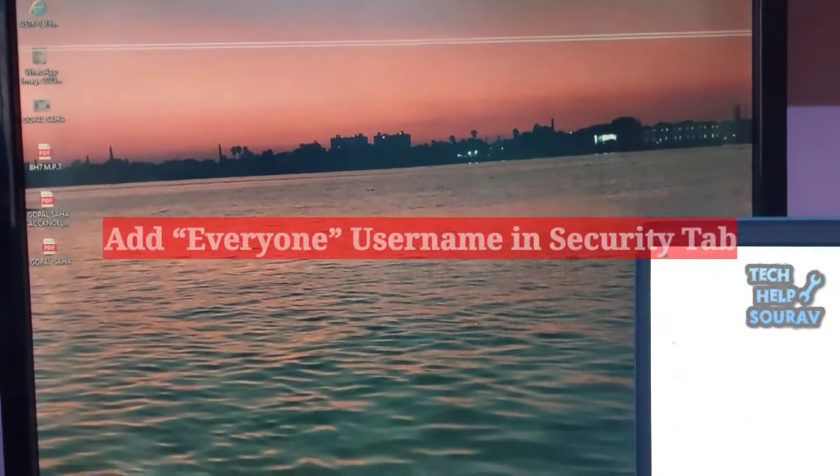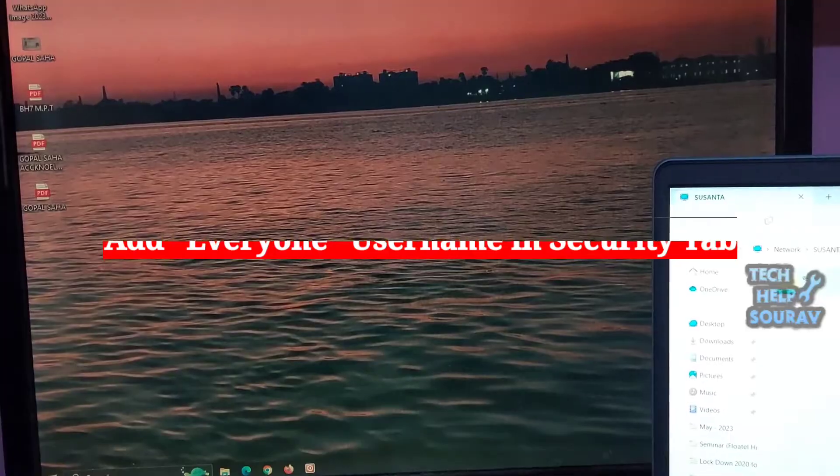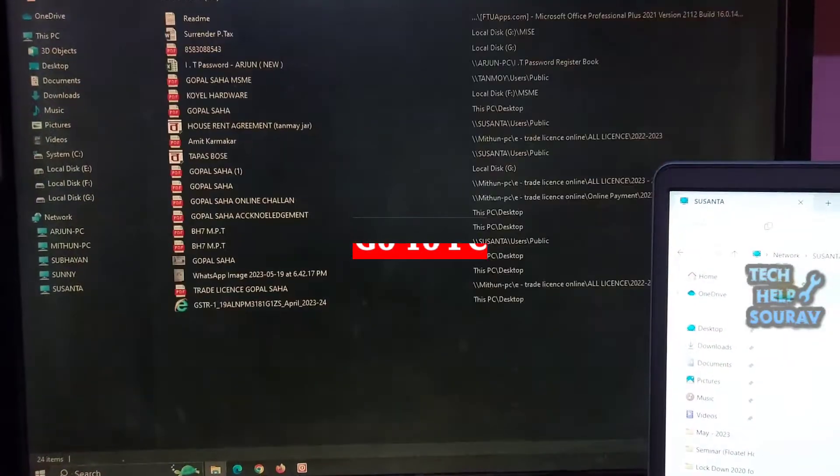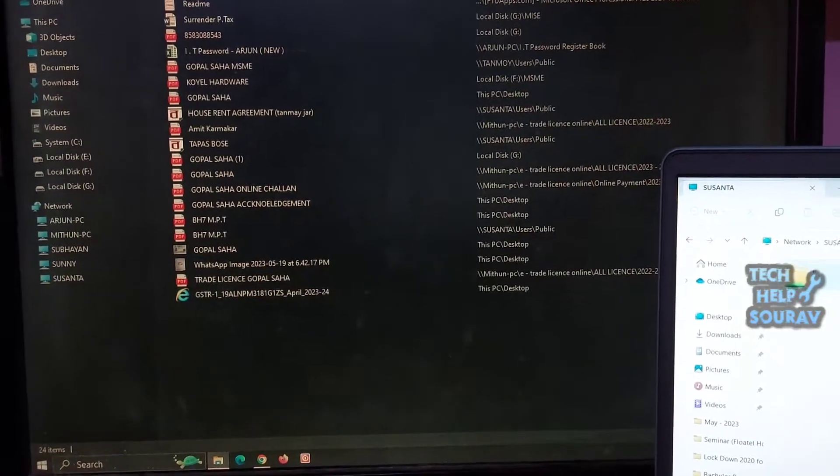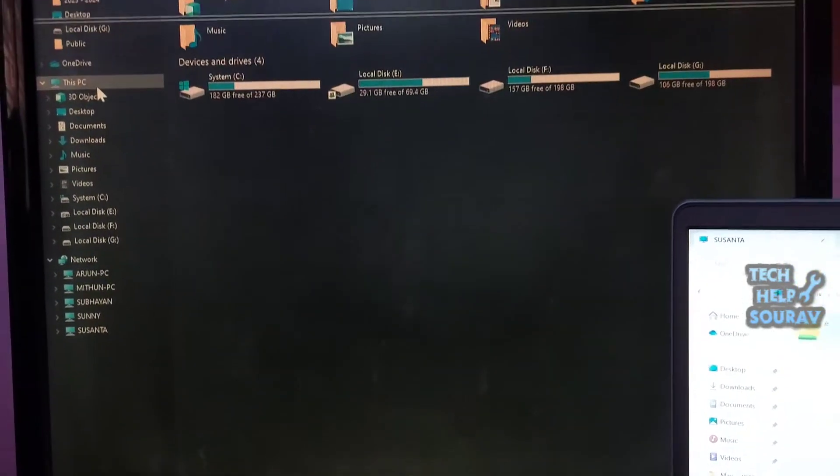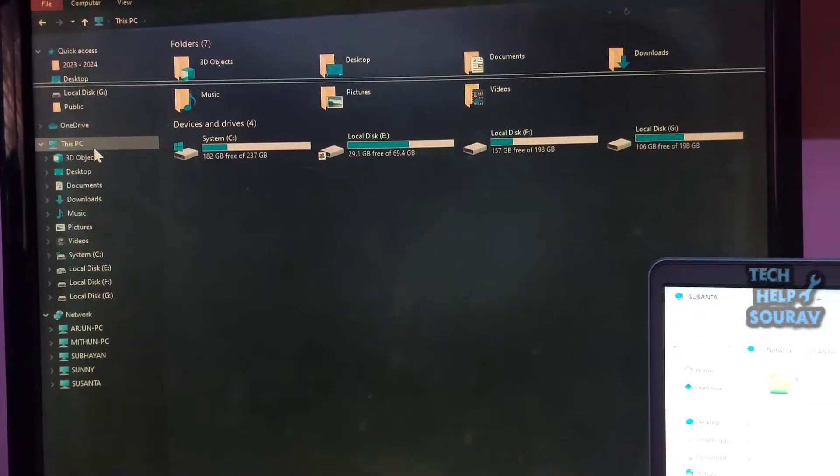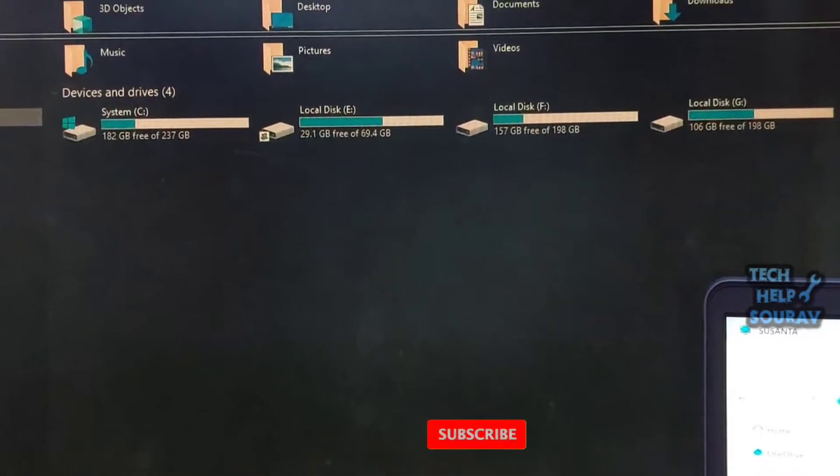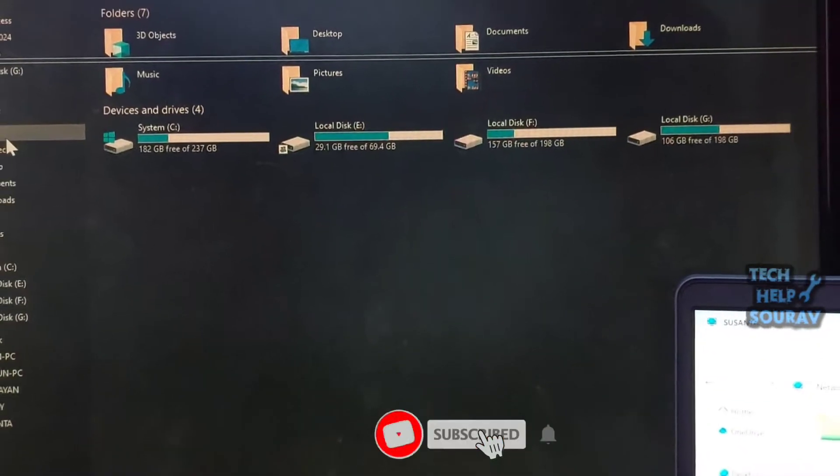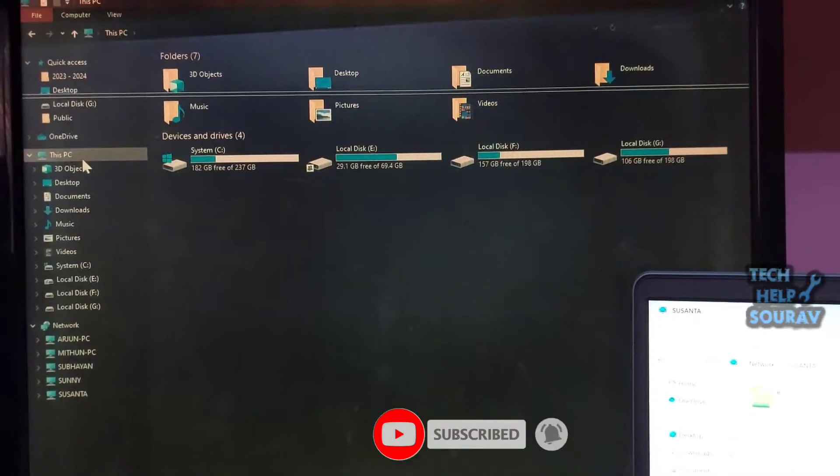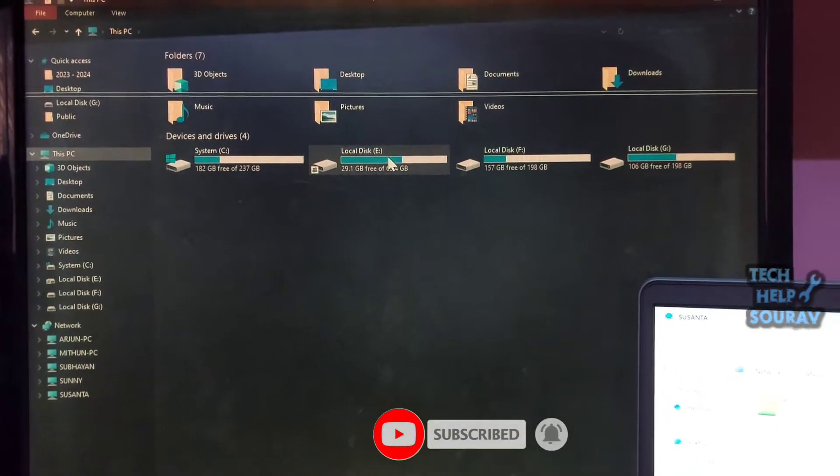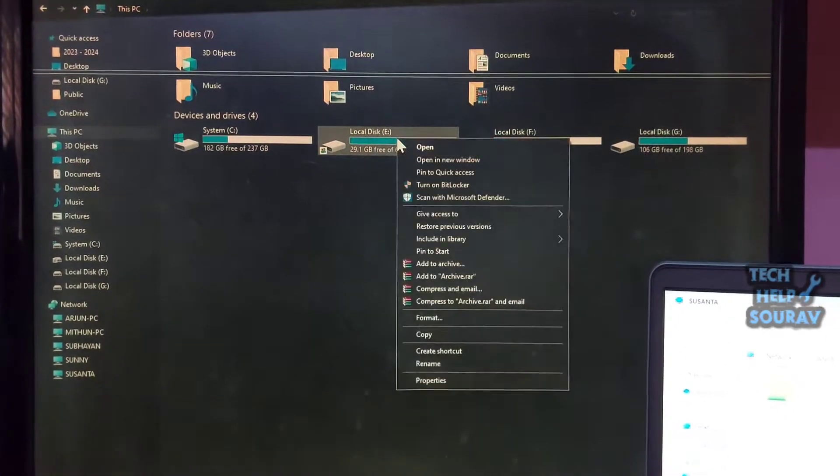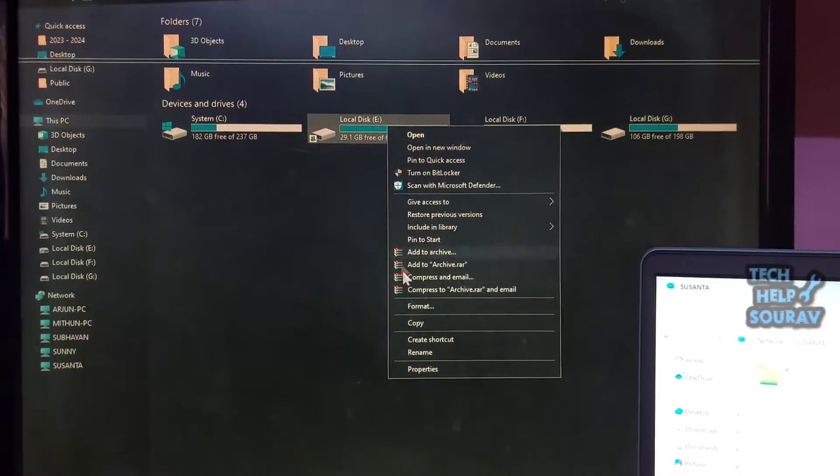To grant access to everyone, we need a username called 'everyone' under the security tab so your OS can permit other connected PCs to access the security. But if there is no username called 'everyone' mentioned under the security tab of your shared drive, file or folder.